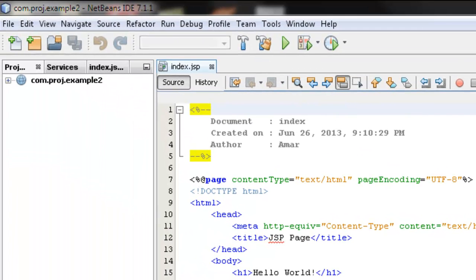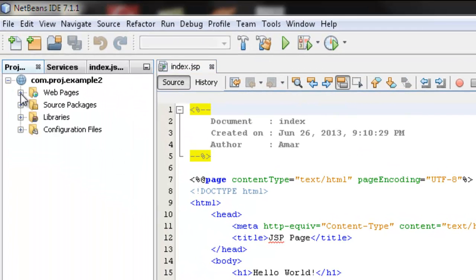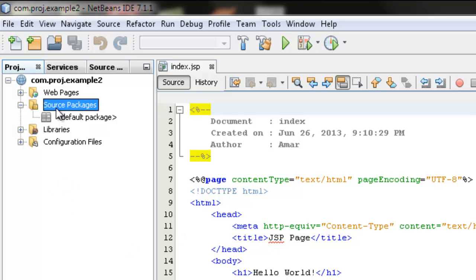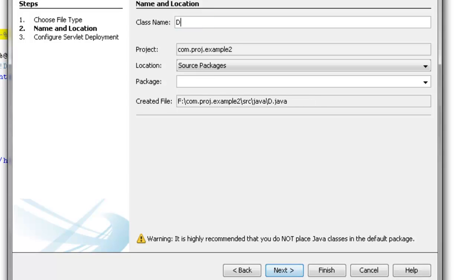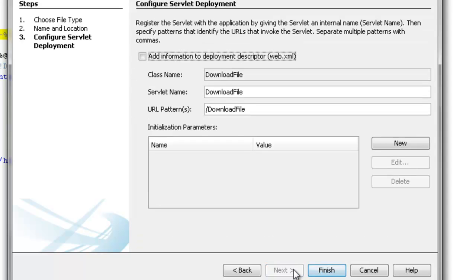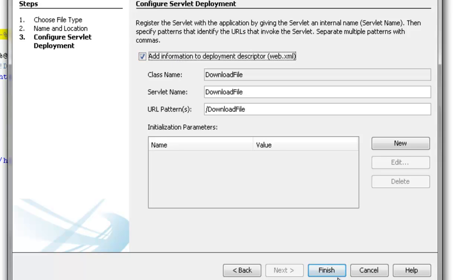To download a file from the server, we need to create a servlet application. Right-click on the source package, select new and servlet. The program name is DownloadFile. Click next, then next again to register the servlet application and add information to the deployment descriptor, which corresponds to the web.xml. Then finish.